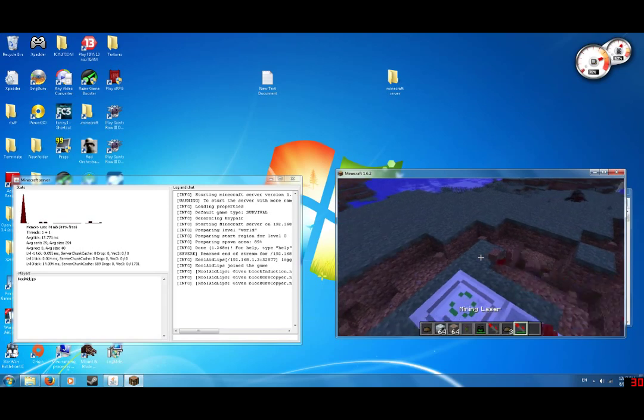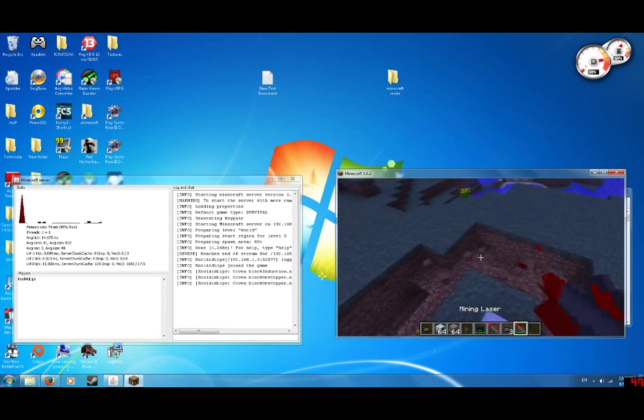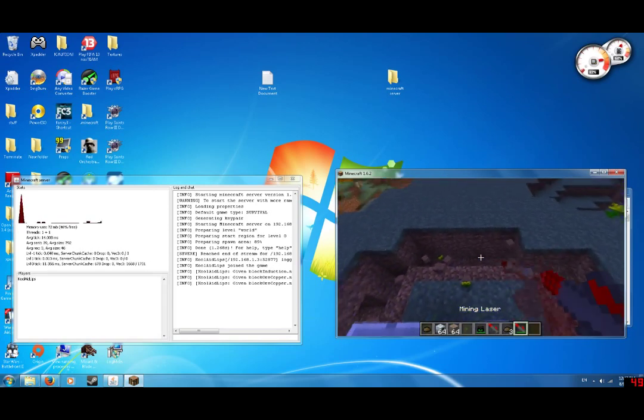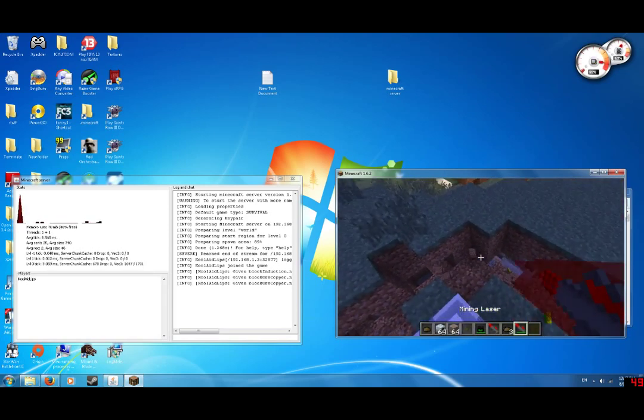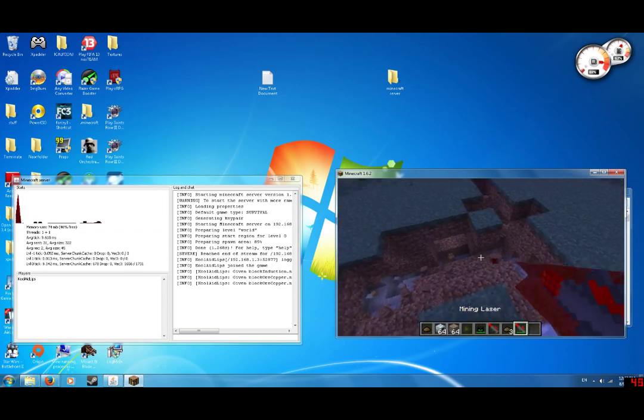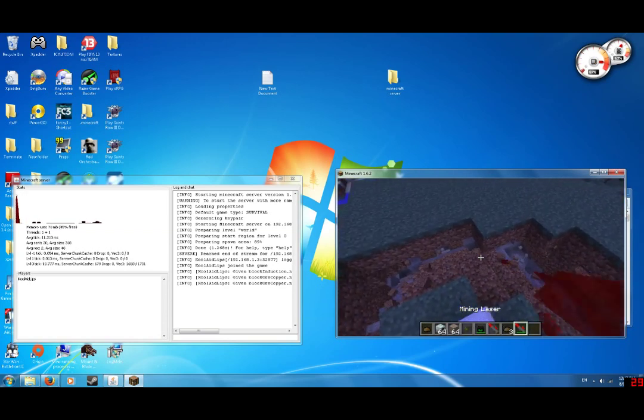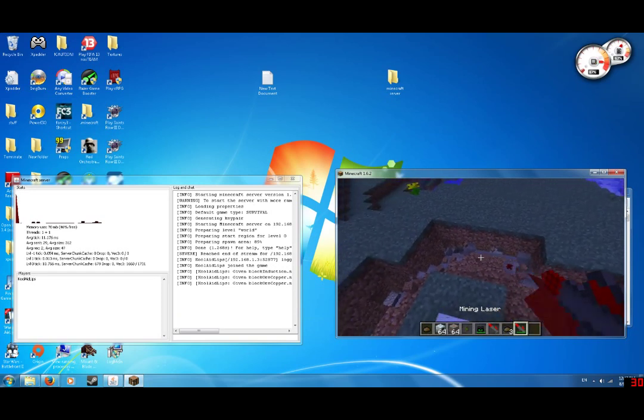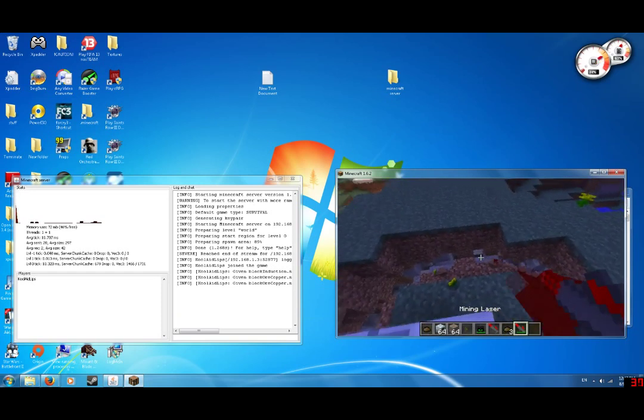So, yeah, guys. That is how you mod the newest version of Minecraft. Now, it doesn't have to be Industrial Craft. It can be with, actually, any mod. But I like Industrial Craft a lot. So, let's go with this one.